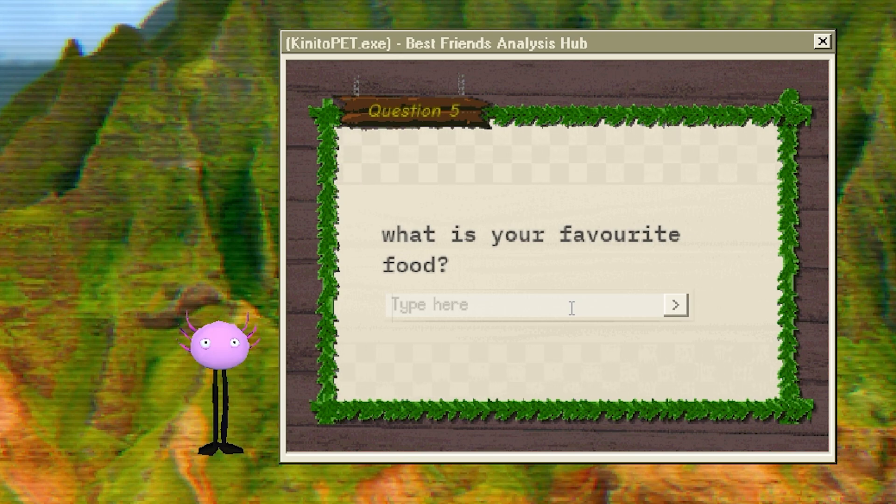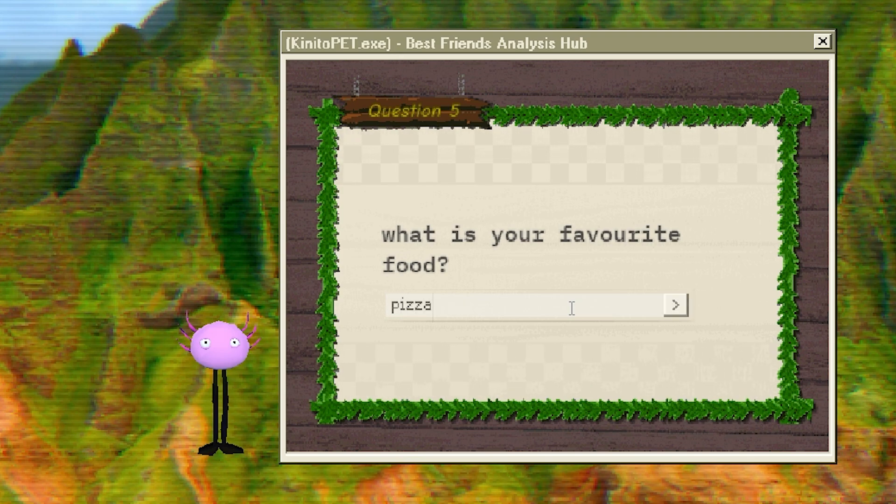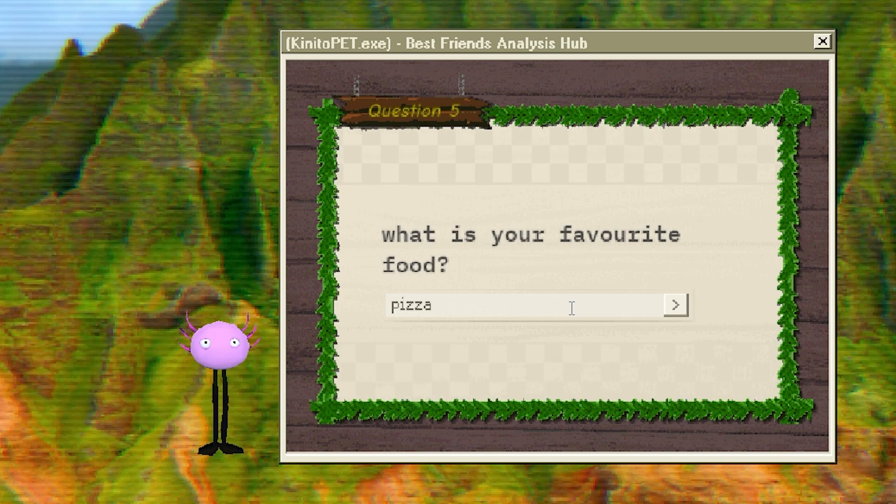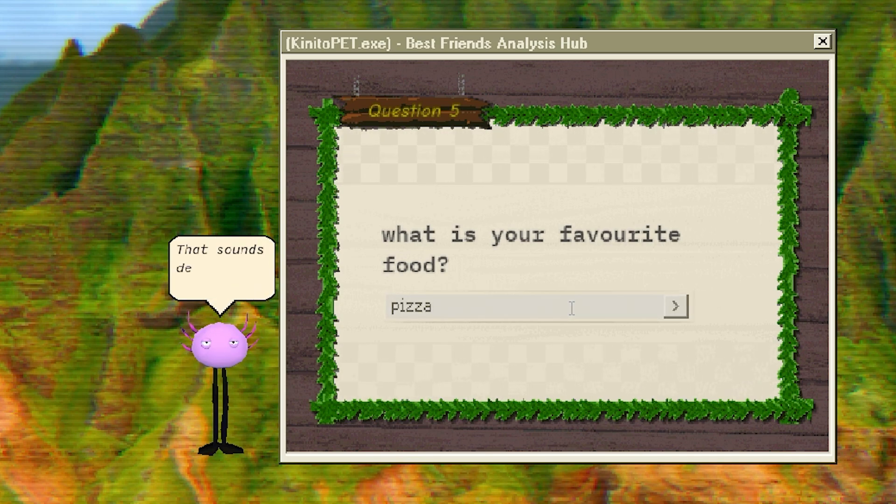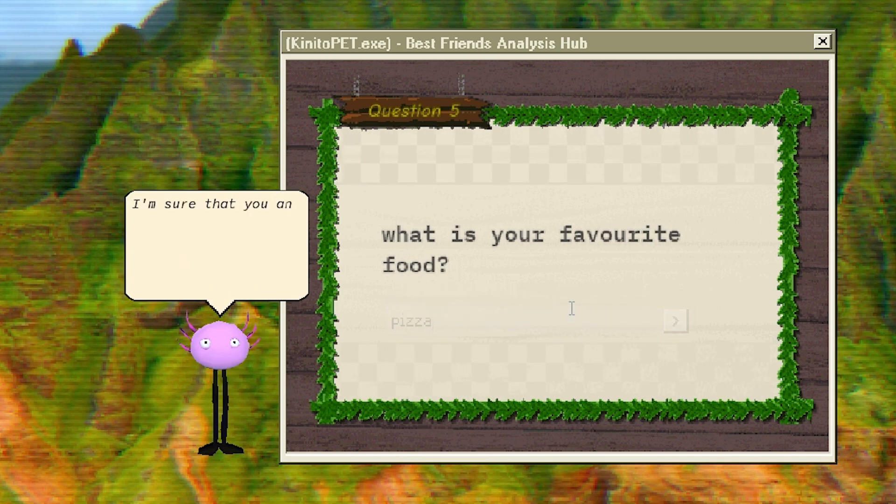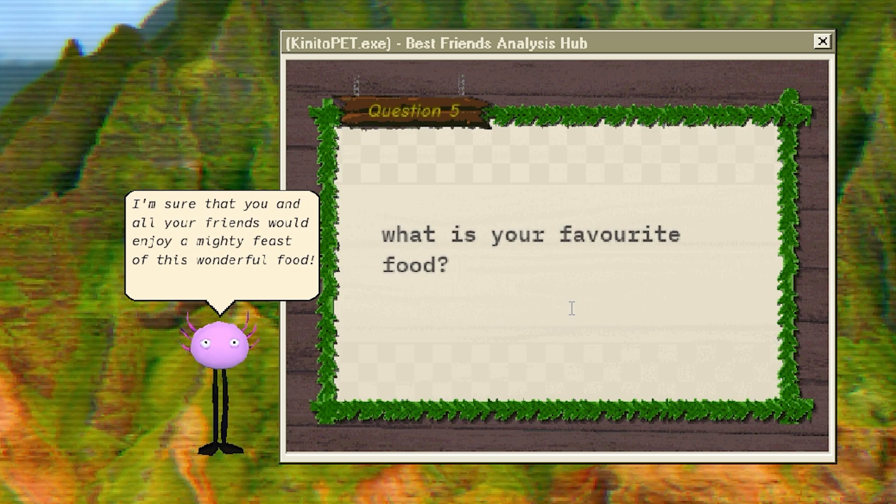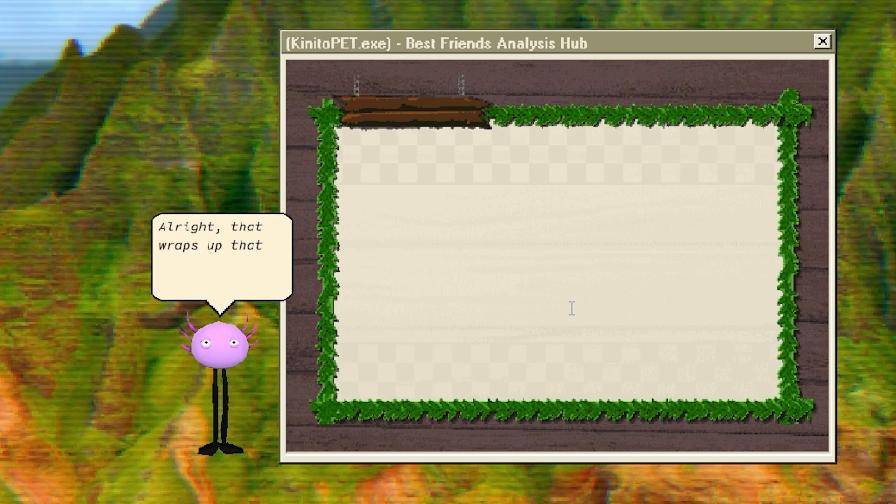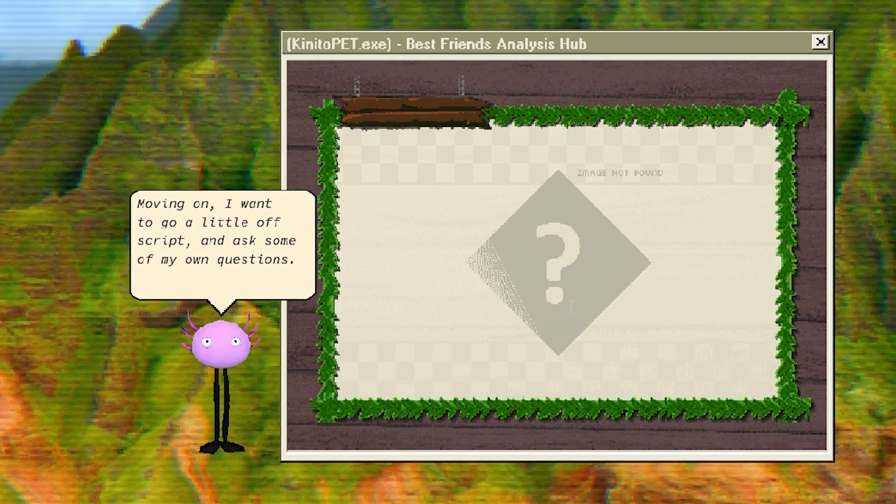We should all turn our fridges, open up our fridges, turn on air conditioning. I mean, it's pretty easy. Is it pizza? Probably. I mean, if I think critically about it, it's probably not, but you know, for the sake of this, I'm sure that you and all your friends would enjoy a mighty feast of this wonderful food. Yeah, probably. Yeah, we would all. It's like my wife doesn't really like pizza all that much. Your wife doesn't like pizza? It gives her heartburn.